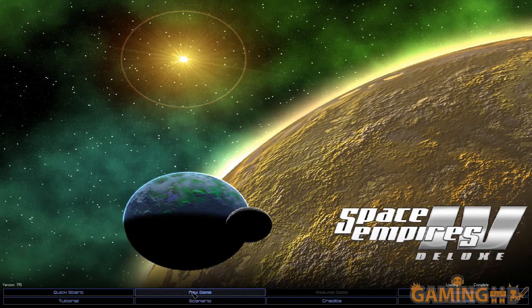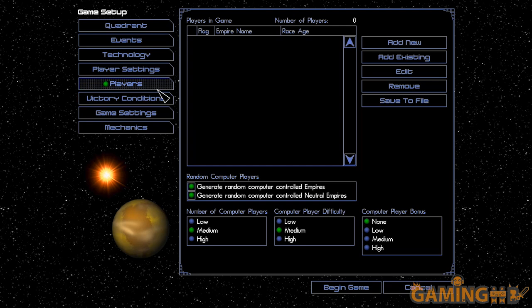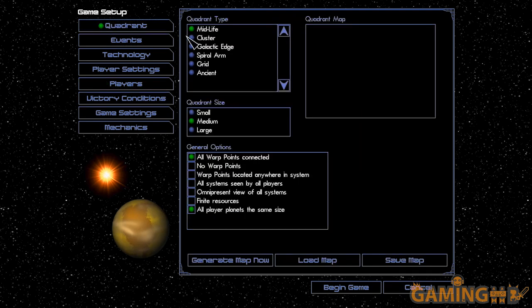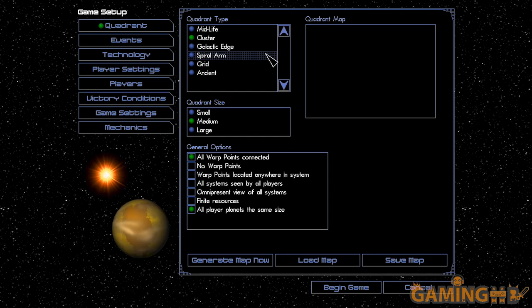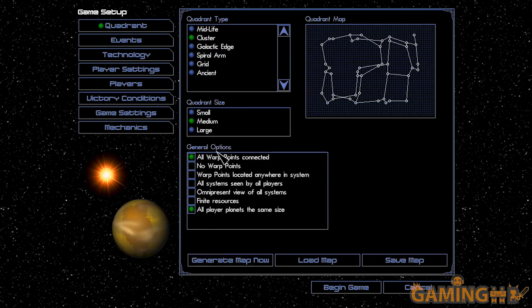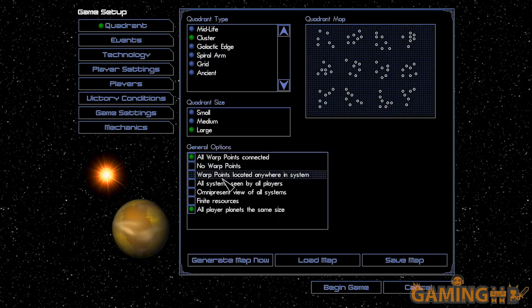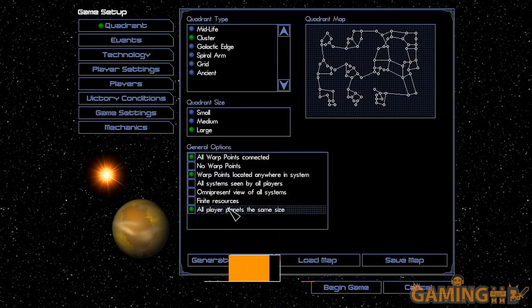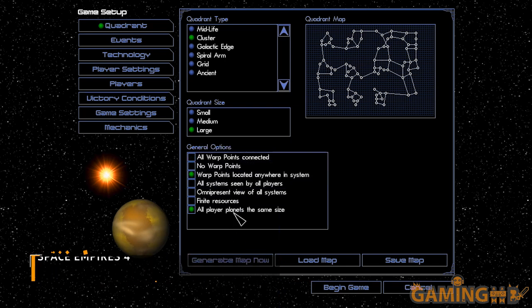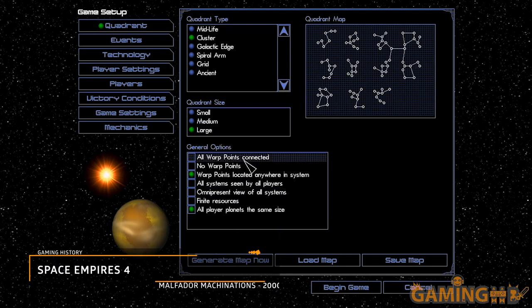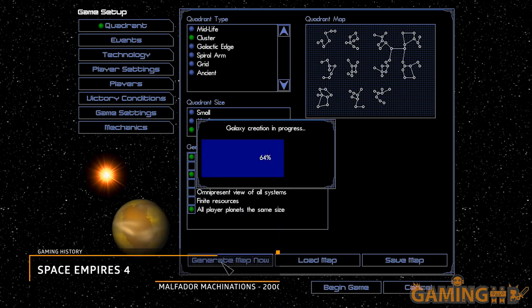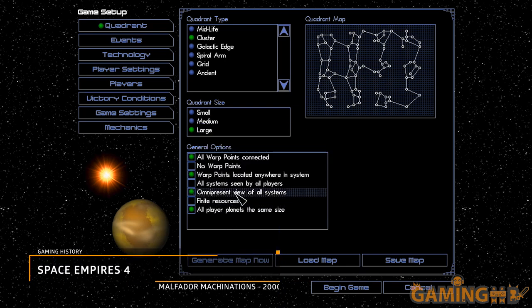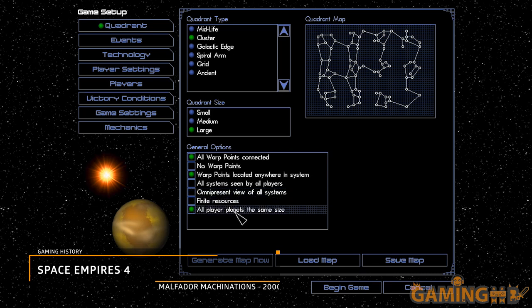Many of the people I've known started playing 4X space games with Master of Orion, sometimes the first one, sometimes the second one. I didn't have access to Master of Orion when I first got a PC, but instead I had something else: I had Space Empires 4.